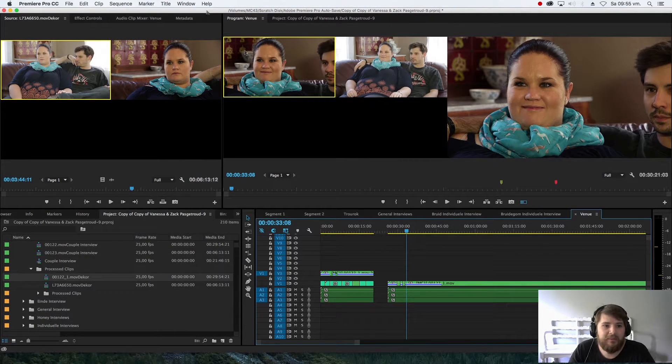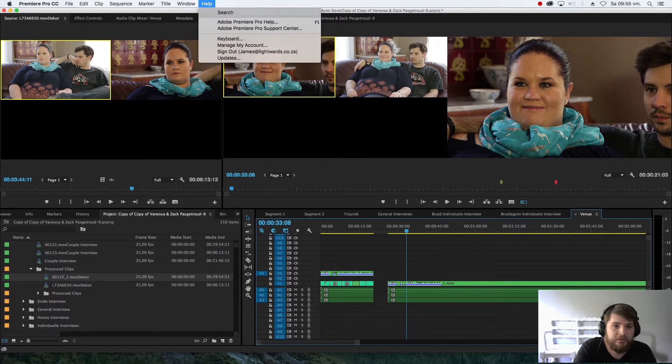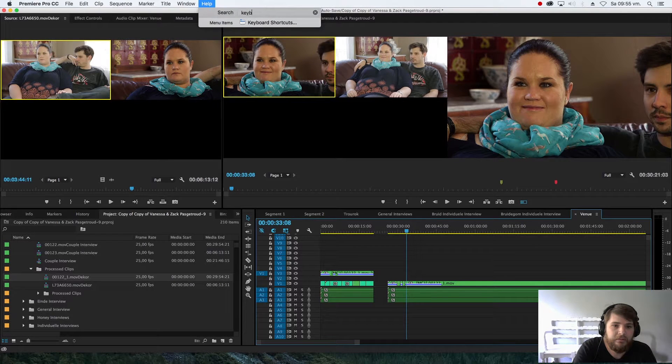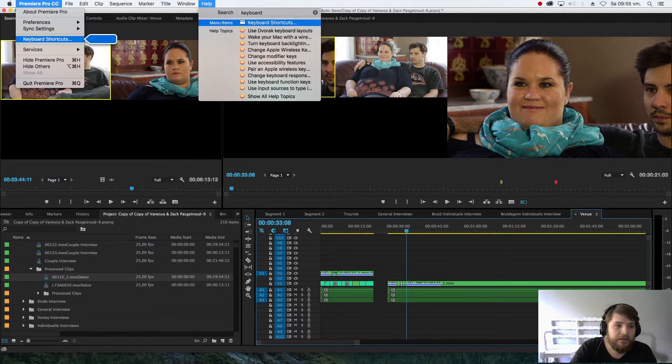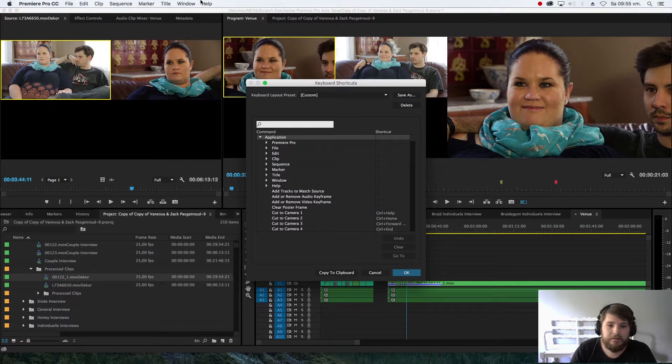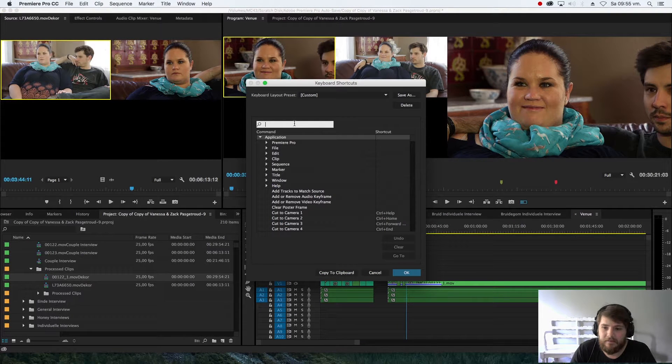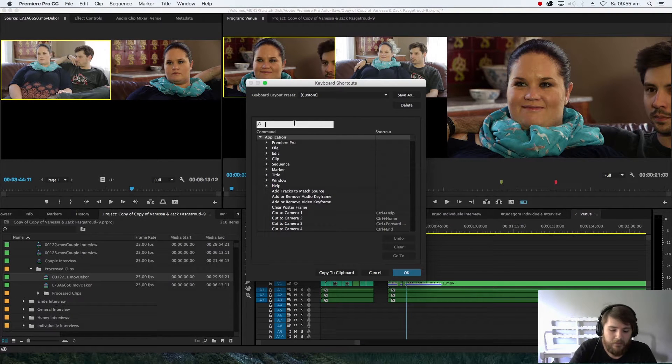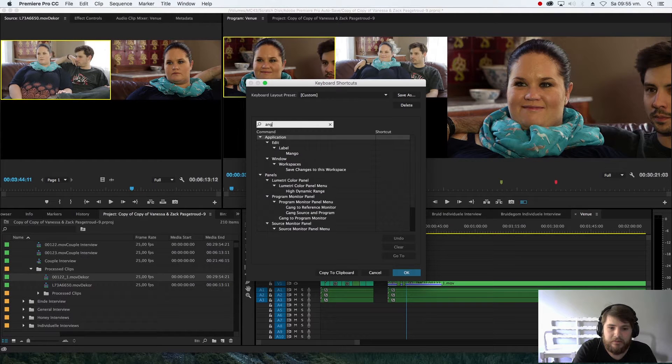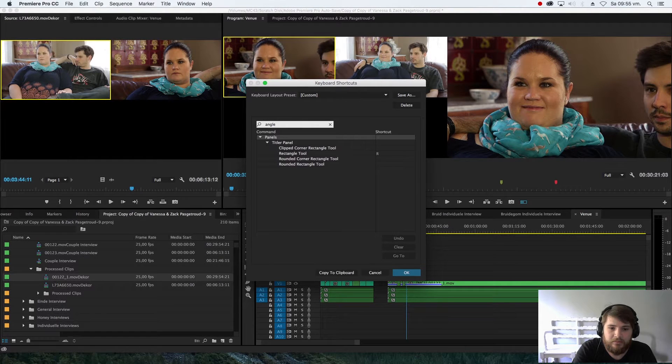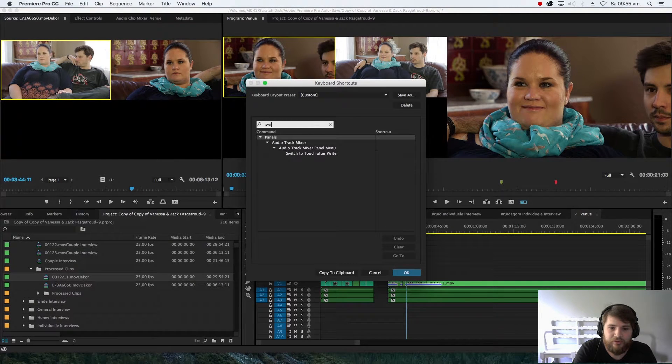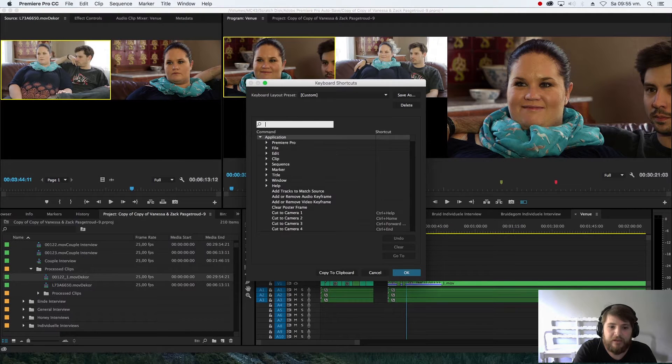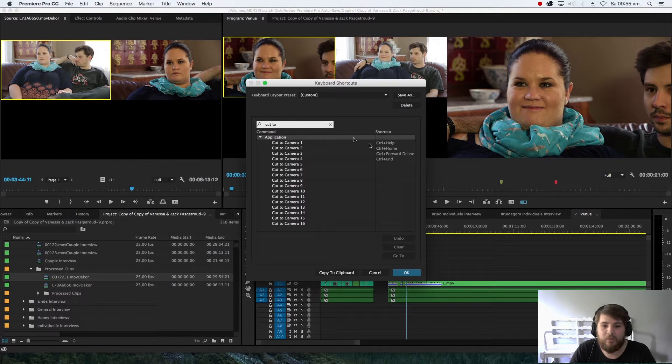I've mapped my stuff through keyboard here. You can go in and say, what's it called, angle, switch, cut to camera one, two, three. I've made it...